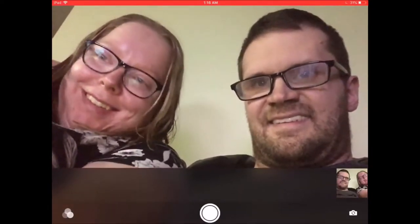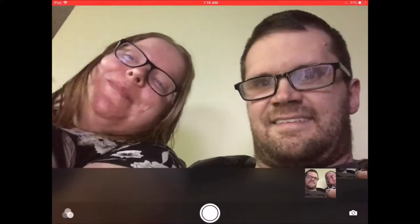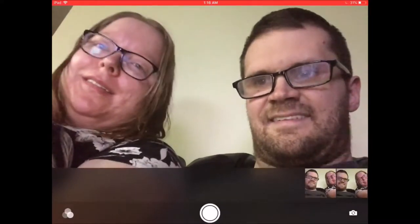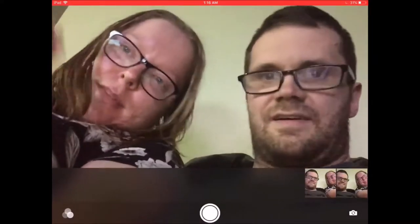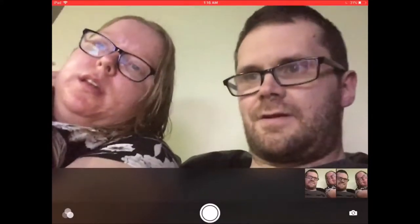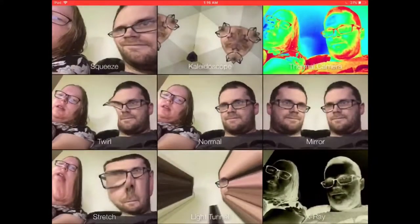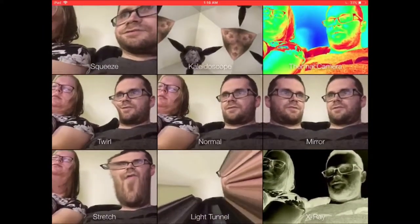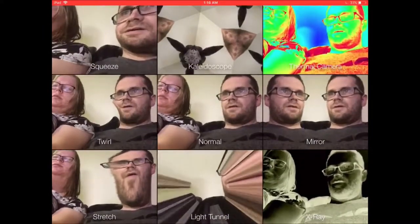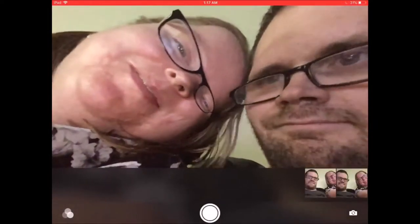To change the filters, tap the icon in the bottom left-hand corner of the screen. Choose another filter by tapping it and take another photo.